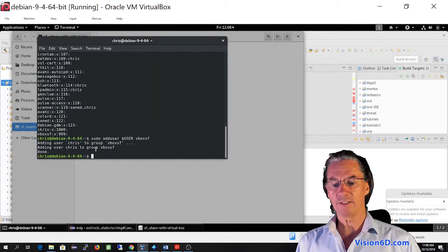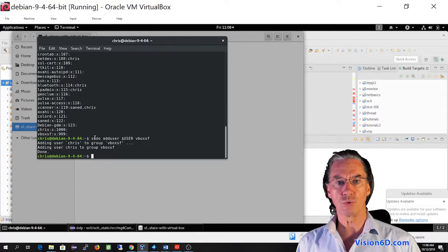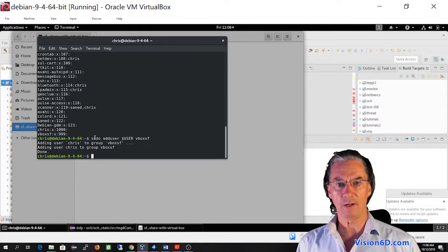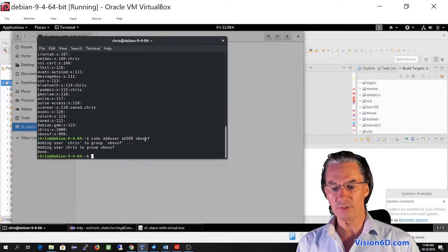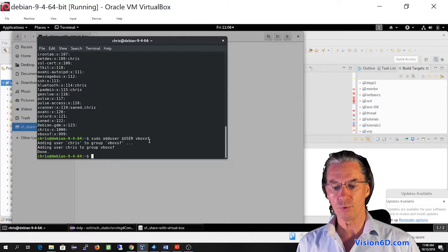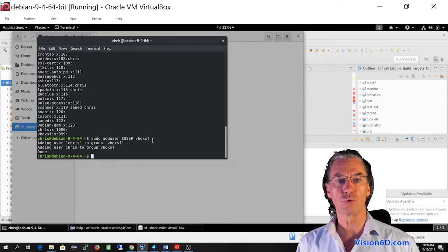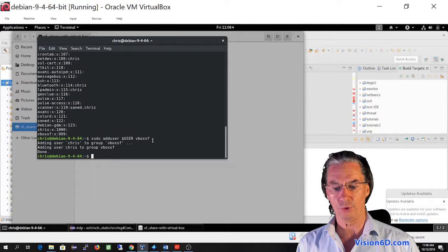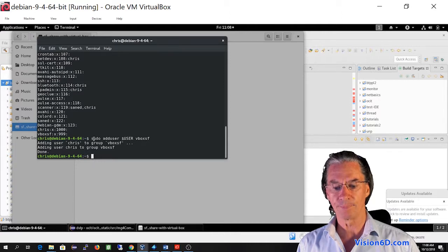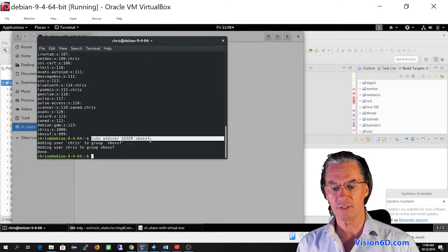And for that, you can see that I just have to add myself to the group of the VBoxSF users, because the VBoxSF users is the group for shared folders. And in order to do that, I will just have to key in this command.